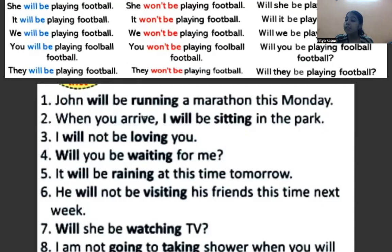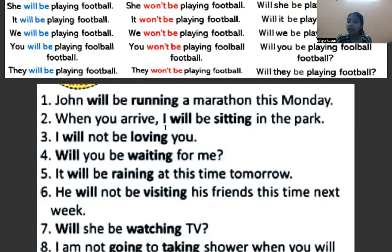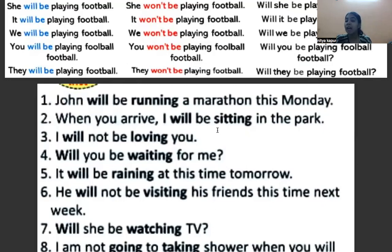When you arrive, I will be sitting in the park. Here 'I' is the subject, 'will be' is the auxiliary verb or helping verb, and 'sitting' is the verb with ing.